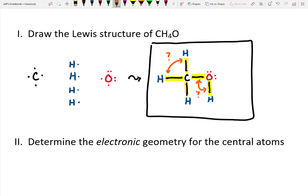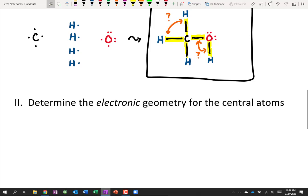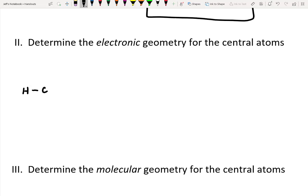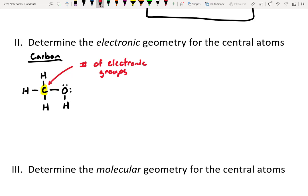For step two, we need to determine the electronic geometry for the central atoms. Let's redraw the Lewis structure. For the first central atom, we'll look at carbon. When looking at electronic geometry, we want to count the number of electronic groups. Looking at that carbon atom, there are four electronic groups — all four are bonding pairs of electrons.